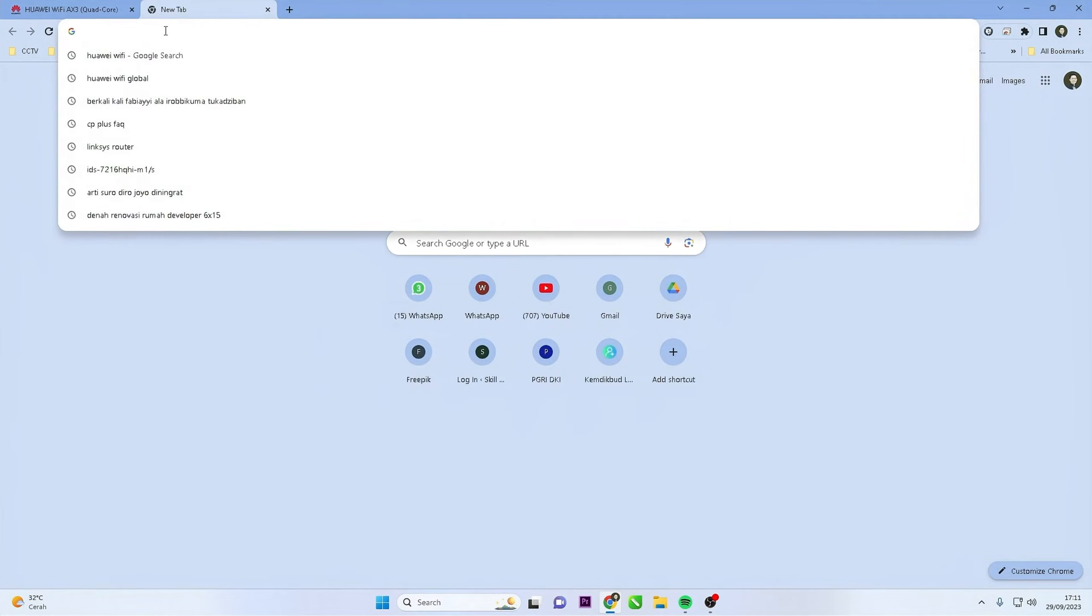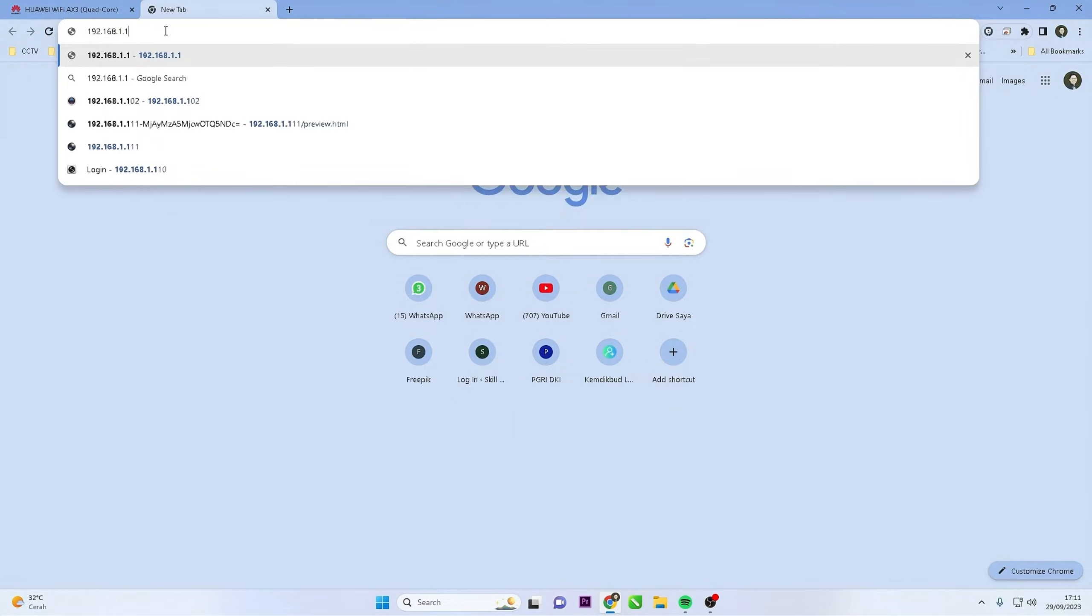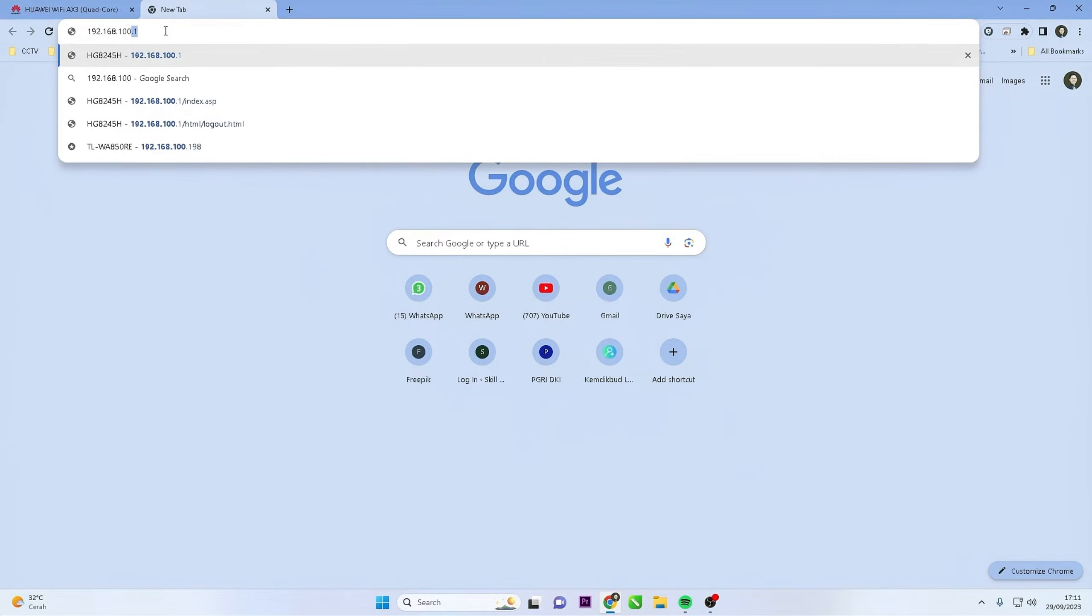Typically, the address is 192.168.100.1, but check the router's label or manual to confirm.